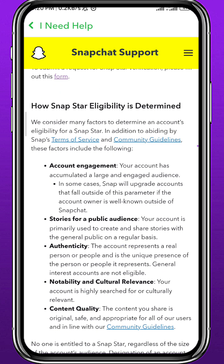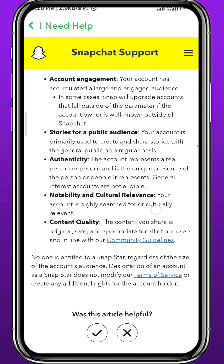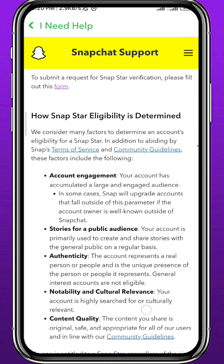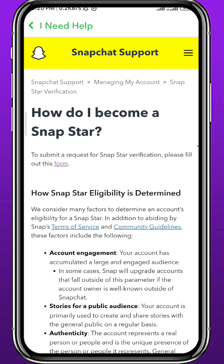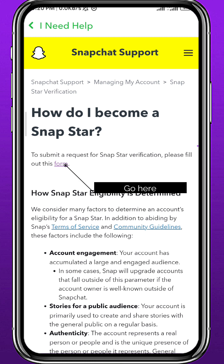On this page you can go ahead and read what your account needs to be qualified to become a Snap Star and basically get verified, including account engagement and such information. Once you read through this article, you can go ahead and tap on the form link — either the one right under the title or the question right there — and it will take you to a form that you need to fill out.